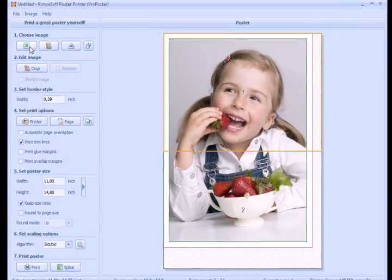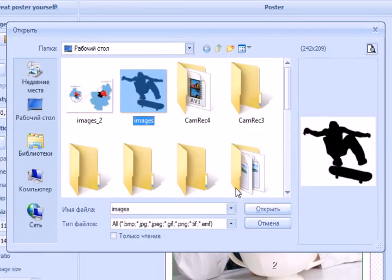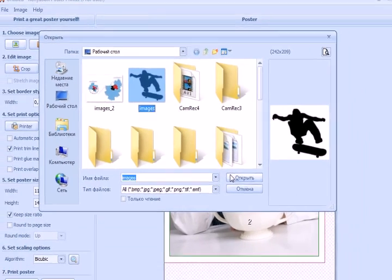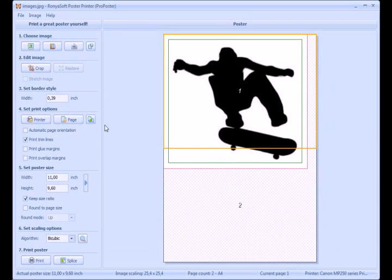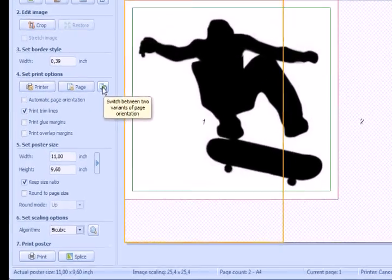Run the software. Choose the image. You can crop the picture, set border size and some printing options, change paper orientation if necessary.